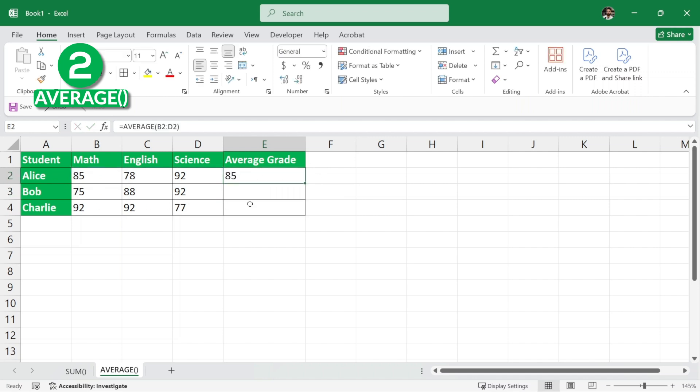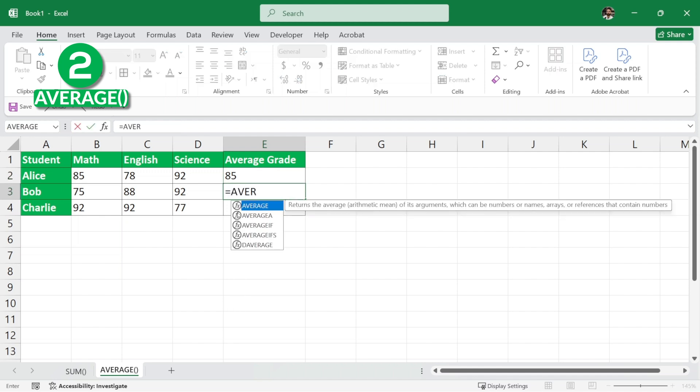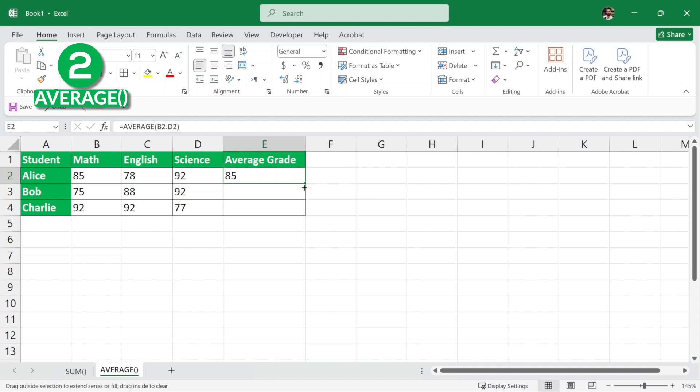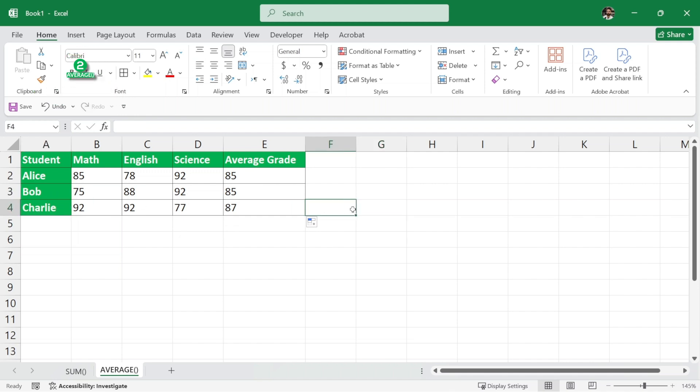Now, we can do the same for Bob writing equals average but again, this is a repetitive work. We don't want to do it. So, simply we'll just put our cursor here and here as you can see the cursor changes its color. You just drag it down and it is going to calculate the average for the remaining two students. Very simple.